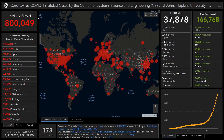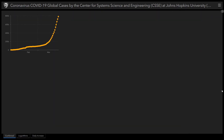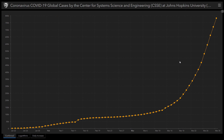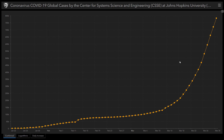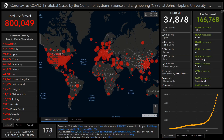The total number of confirmed cases of COVID-19 has crossed over 800,000. As you can see from this graph, the growth has been exponential. If you want to learn more about what exponential growth is, I recommend a video by 3Blue1Brown, the link for which will be given in the description box below.